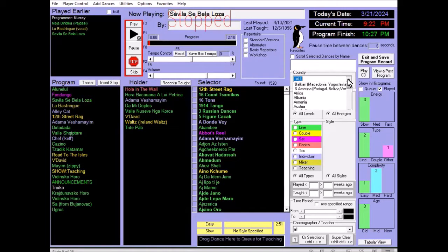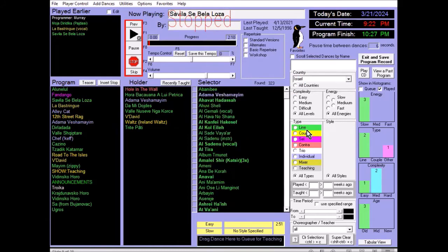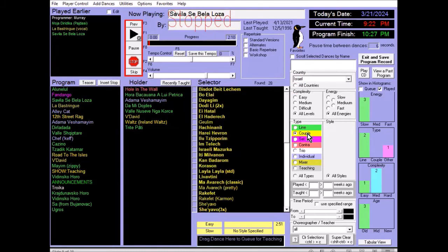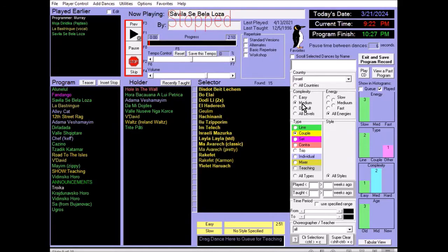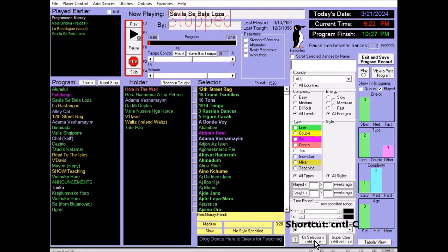Let's suppose that we're searching for Israeli couple dances that are of medium difficulty. At some point, your programmers are going to forget that the selectors are on, and they're going to say, what happened to all of our dances? So down at the bottom, you can say clear selections and you can click that or control Z is the shortcut for that.